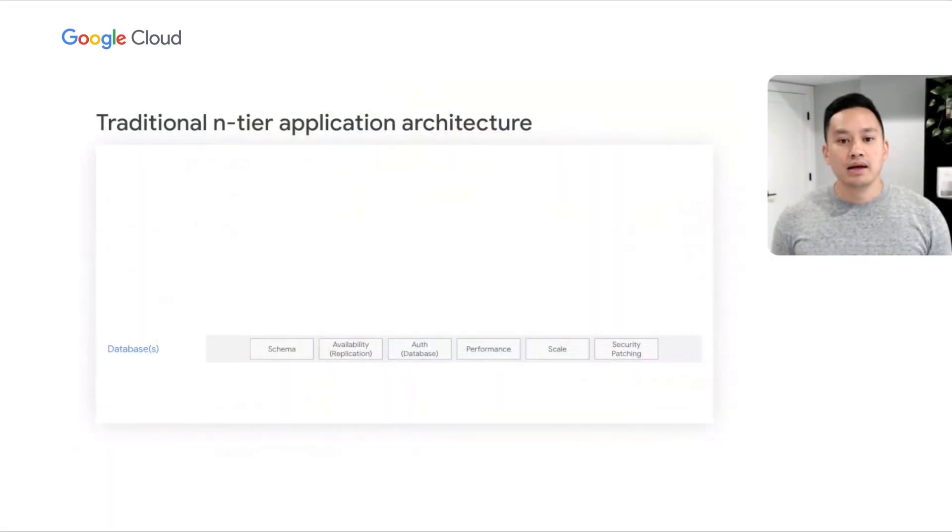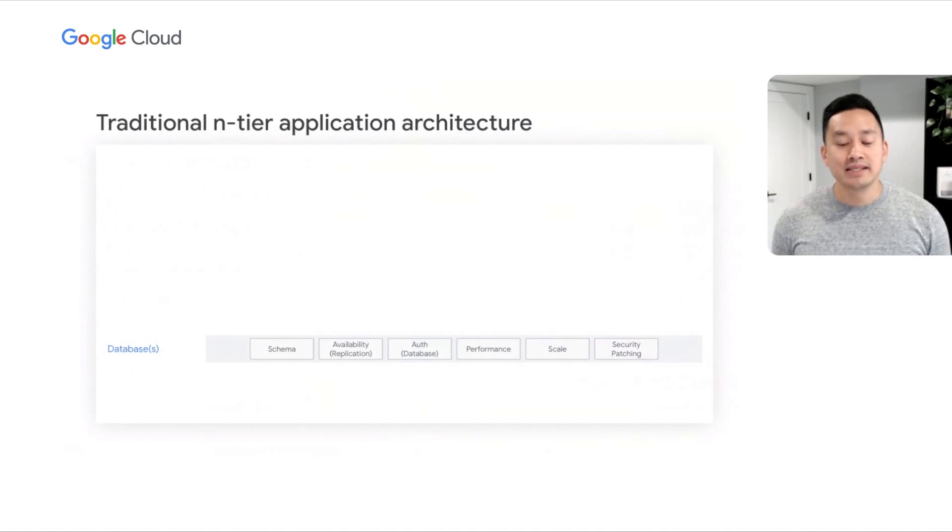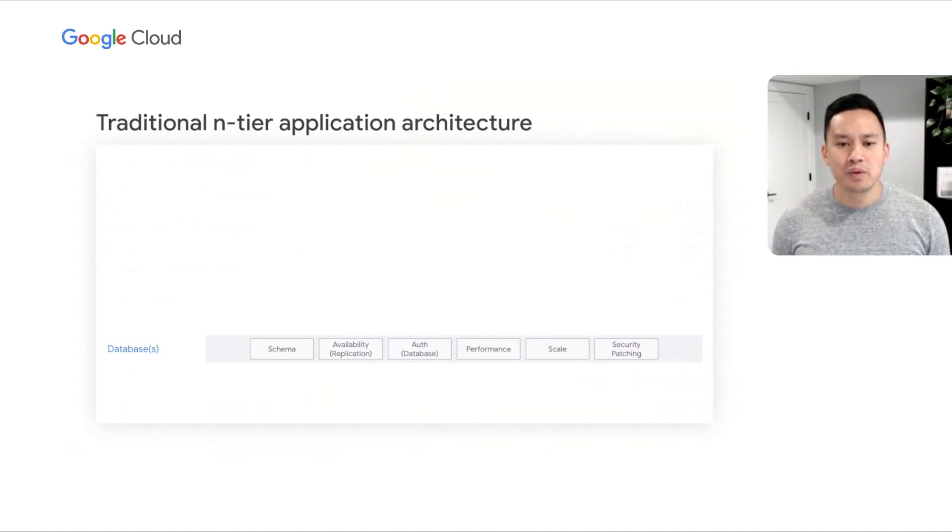Imagine for a moment that you're writing a new application and decide to use a more traditional n-tier architecture. Today's example can apply to any general purpose application. But to ground the discussion, let's assume it's an e-commerce app.